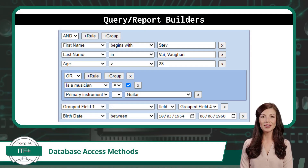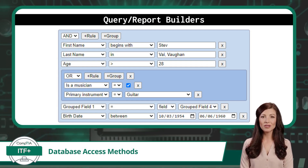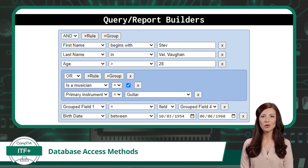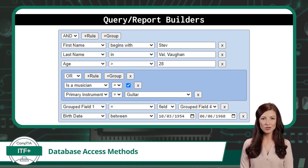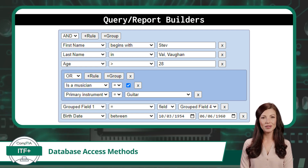Our next method to access a database involves the use of query and report builders. These tools come built into many database management systems or are offered as third-party tools. These tools still interact with databases directly, but the syntax of the SQL statements that will be run is abstracted away from the user. With a query and report builder, the user uses a graphical interface where actions are selected and then converted into SQL commands on the user's behalf.